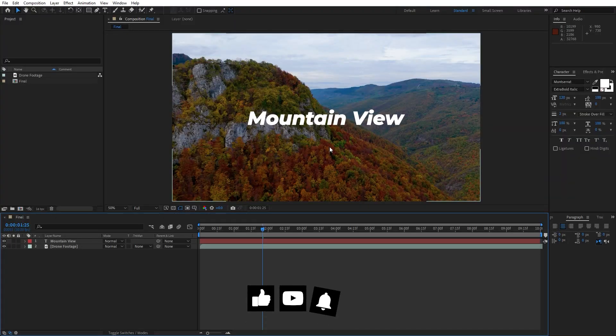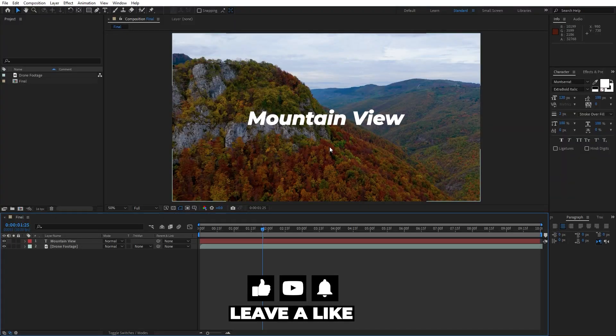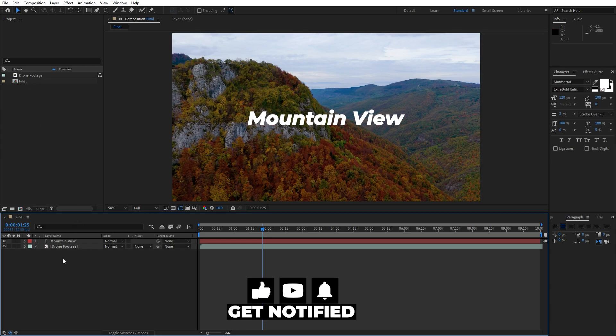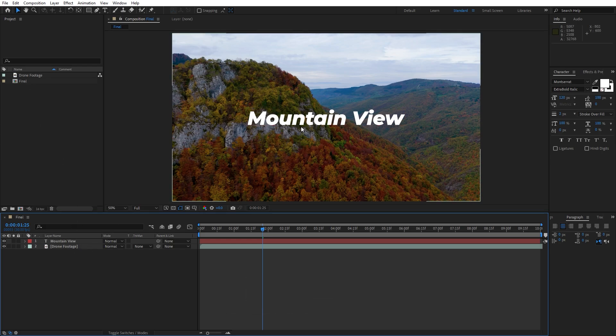Alright guys, here we are in After Effects. As you can see I have already created the final composition, and here is my drone footage and basic text. Of course you will type your own.